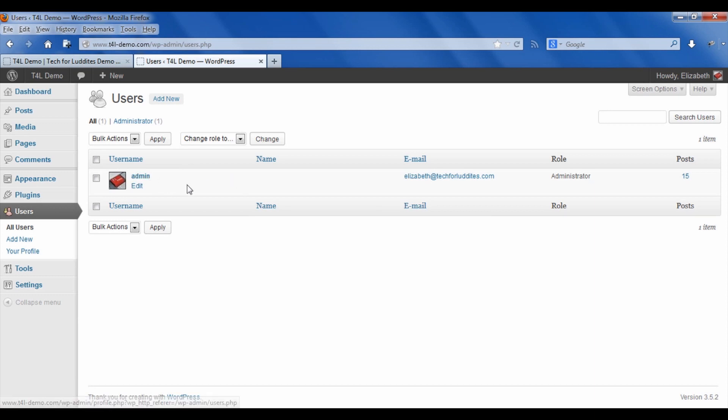And so you'll still see it says admin because I haven't changed the username. Where you're going to see a difference is anywhere that that name is displayed.